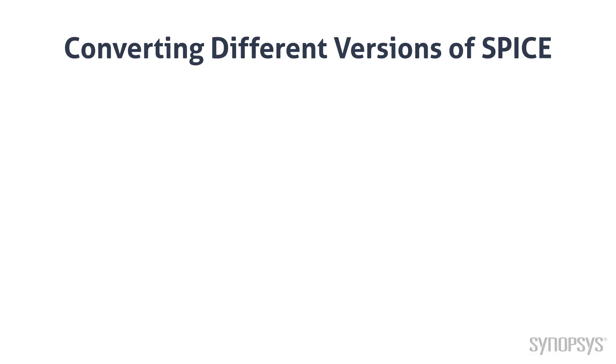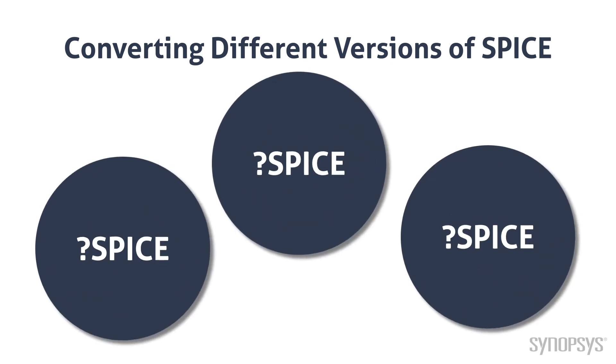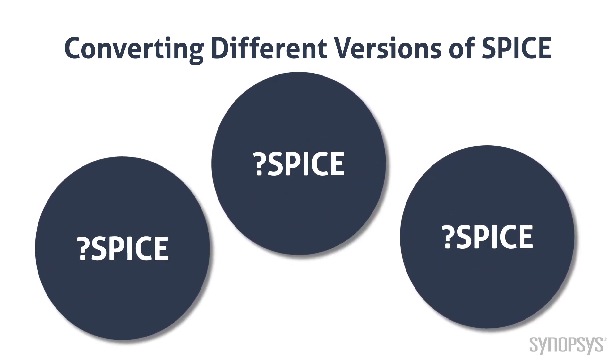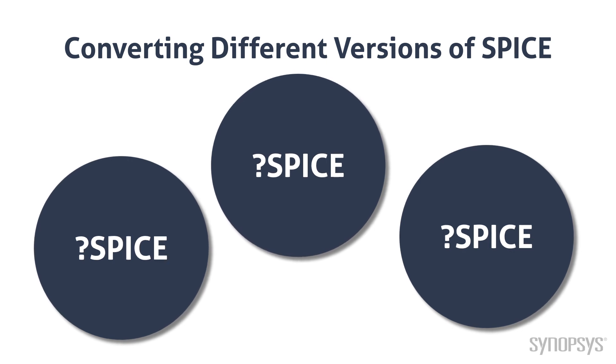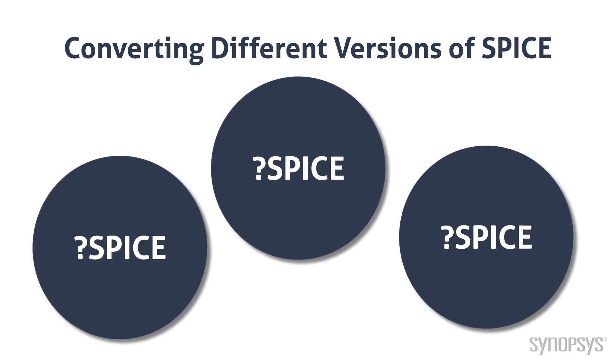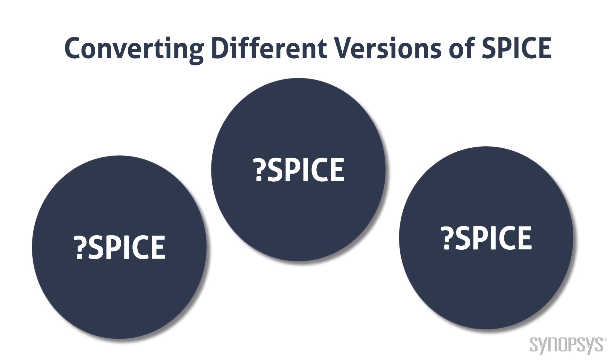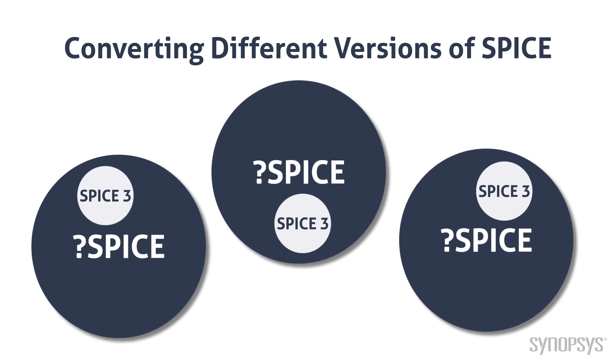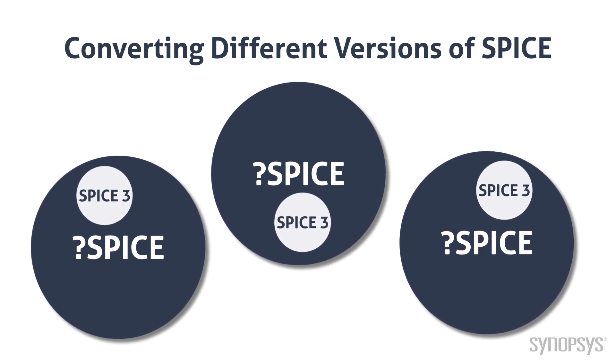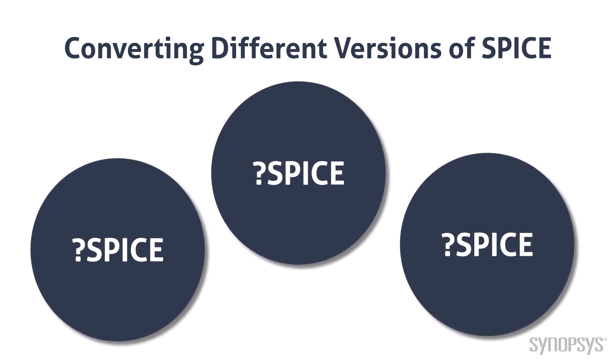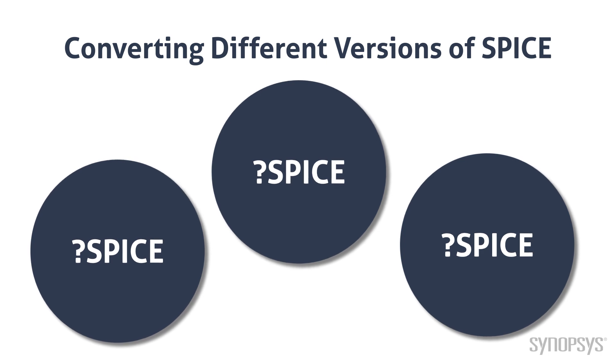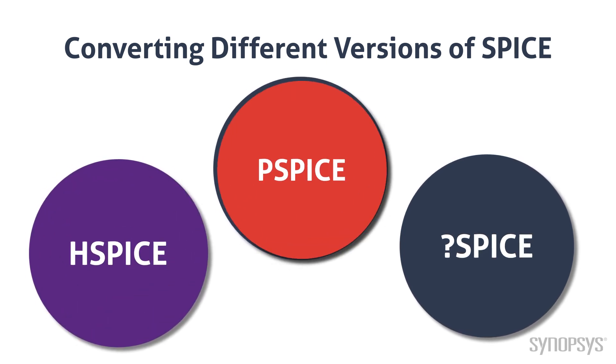Sometimes problems can arise when converting SPICE models. There are many versions of SPICE available in the industry and no official standard format. Nearly all the commercial SPICE simulators are supersets of SPICE 3, which was developed by California at Berkeley. The SPICE converters in Sabre RD supports models from HSPICE and PSPICE.